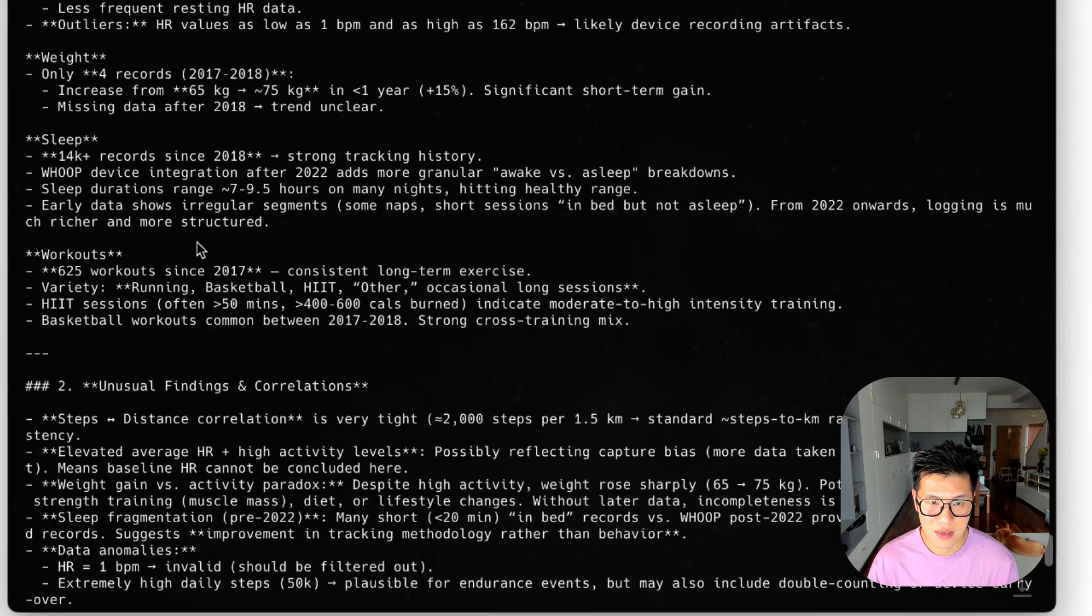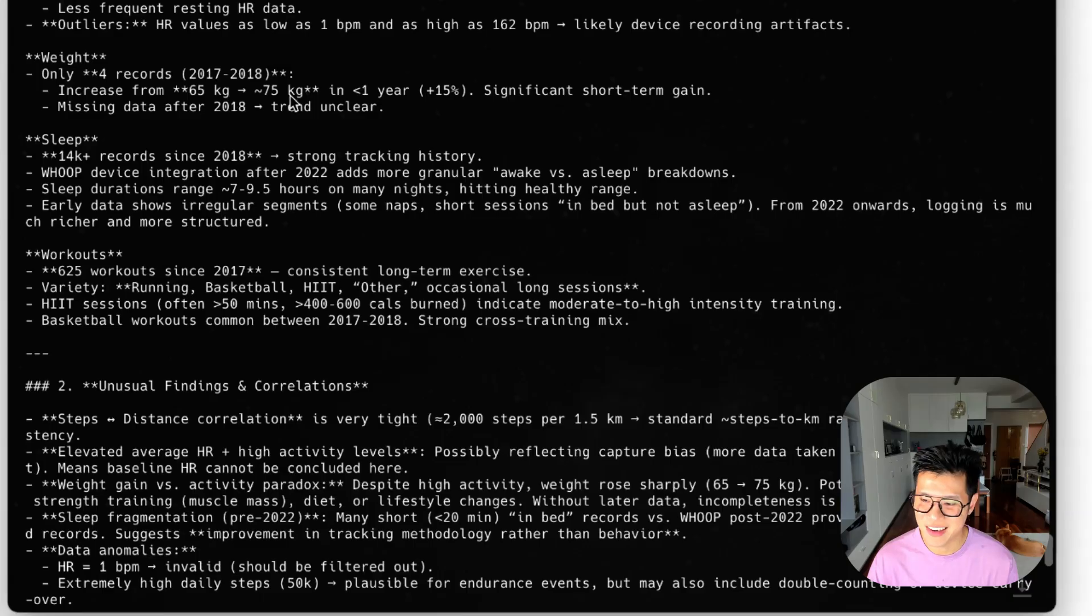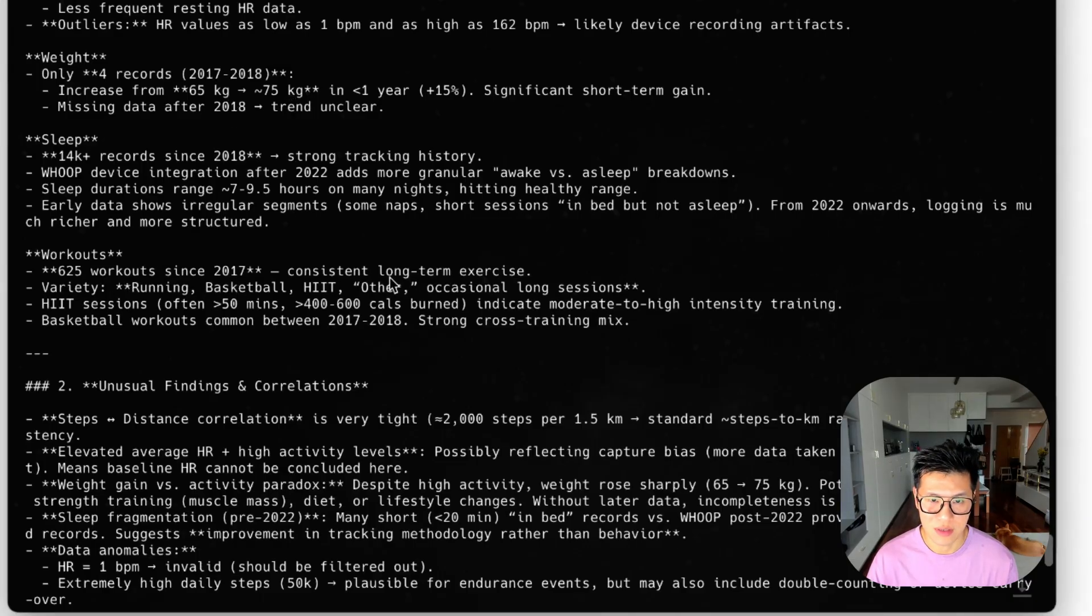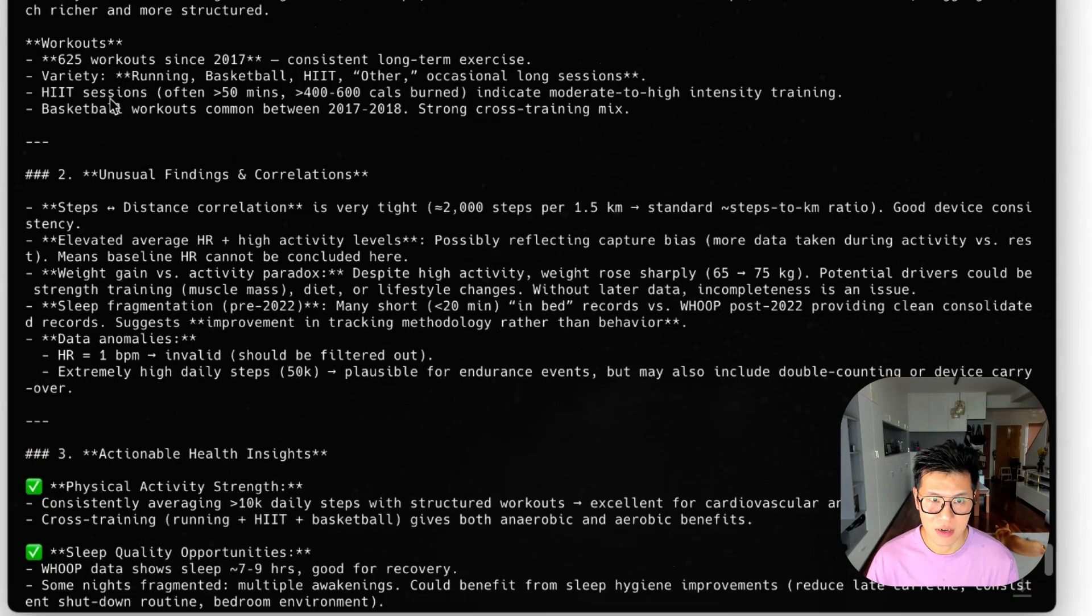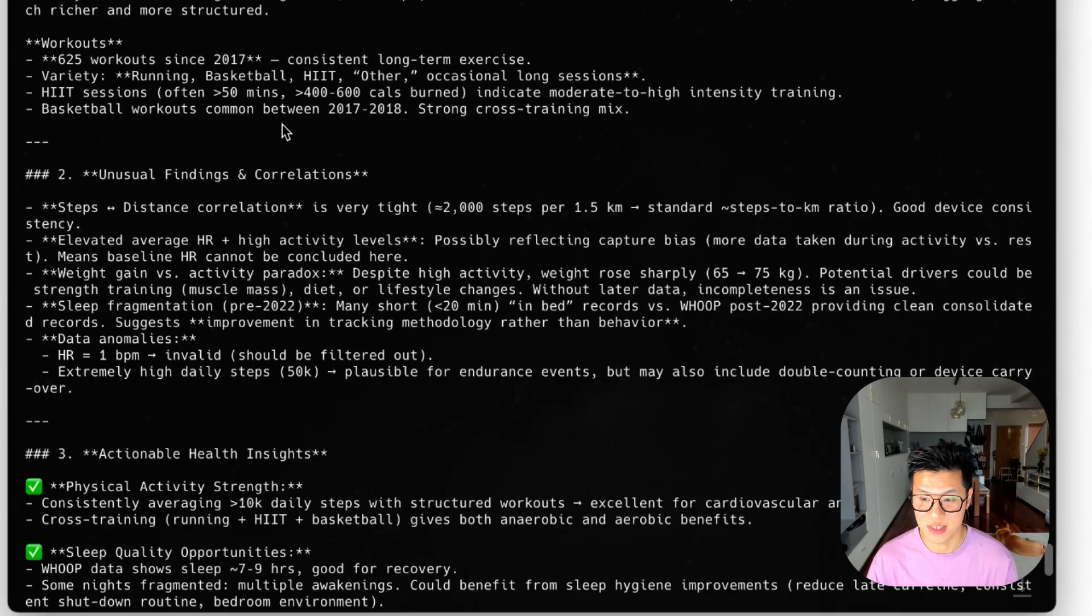My weight. I've been recording a lot, but I've been gaining weight for sure. And I've done 625 workouts, mainly HIIT exercises and basketball workouts, which is exactly what I do.